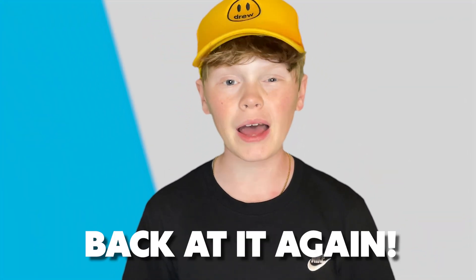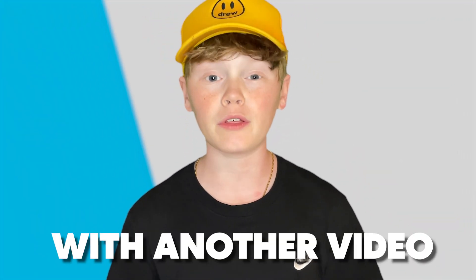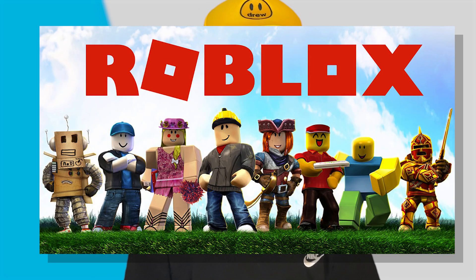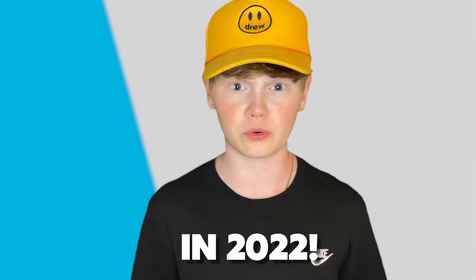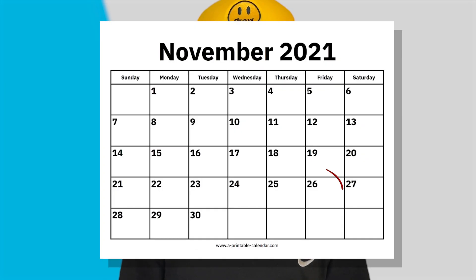Yo what's up guys, Erwin Tech here back at it again with another video. Today I'm going to be showing you how to play Roblox on your school Chromebook in 2022. I made a video around December 2021 on how to do this, but the method no longer works, so today I'm going to be showing you a brand new method.